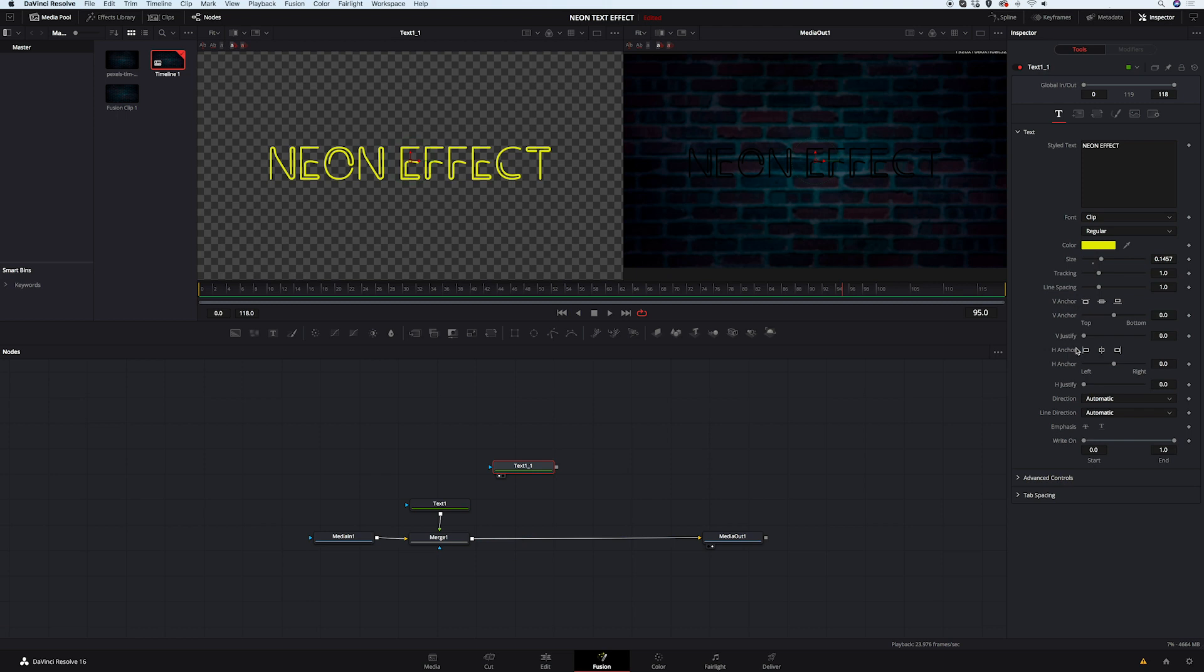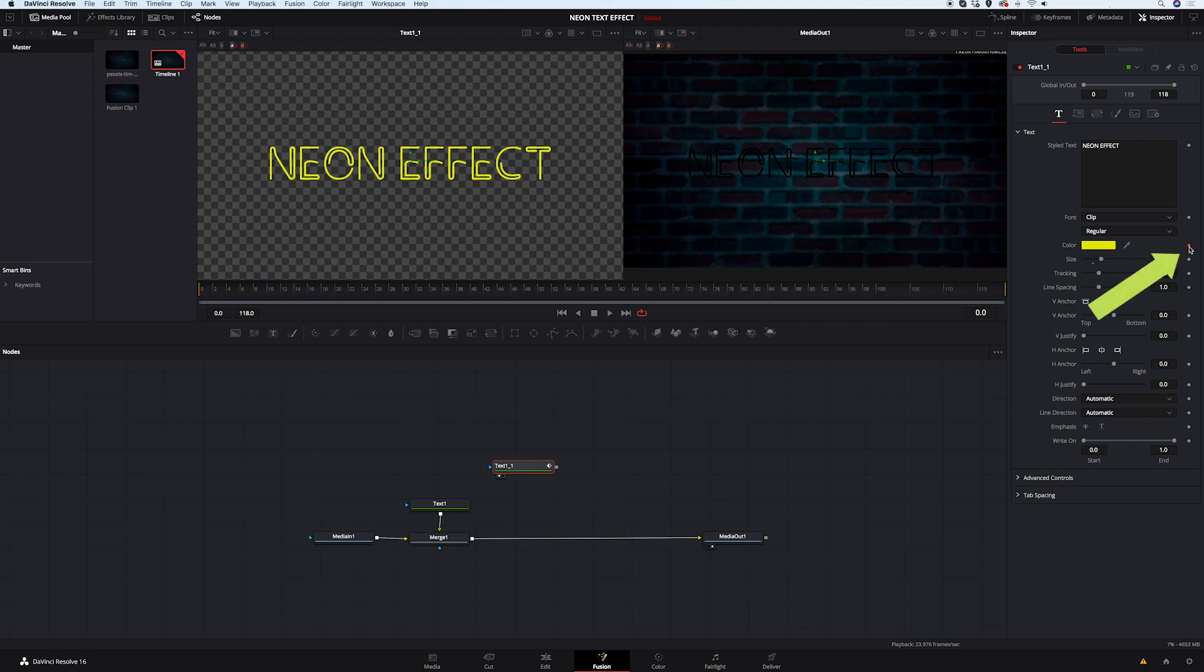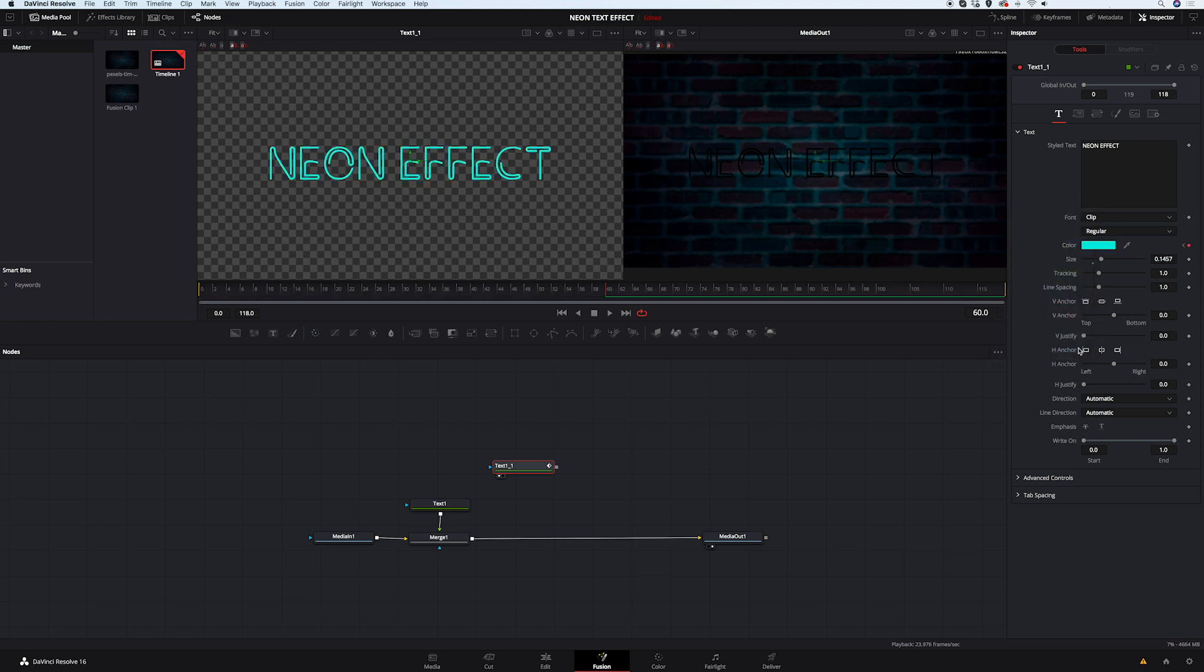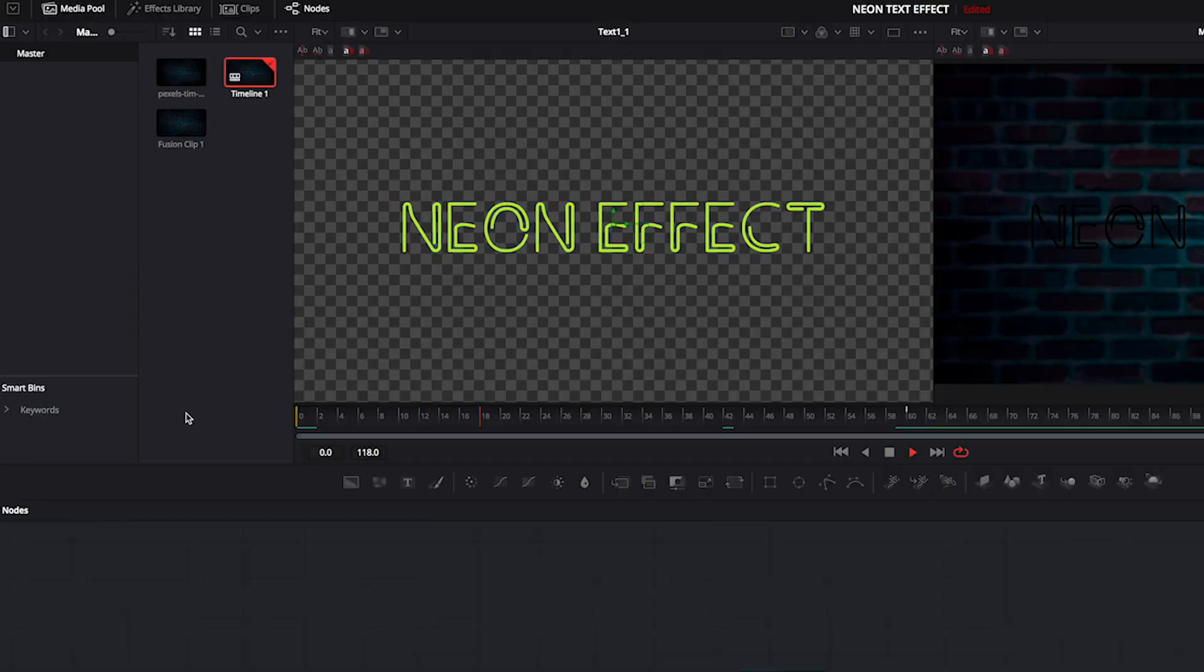And now to make it more interesting, I want my title to change its color over time. So I will grab my cursor and move it to the first frame. Then I will create a keyframe on my yellow. And then I will move my cursor maybe somewhere here. And then I will change the color of my text to this bright teal. And it will automatically create another keyframe. So now when we play it, we can see that it's changing its color.